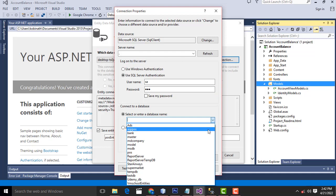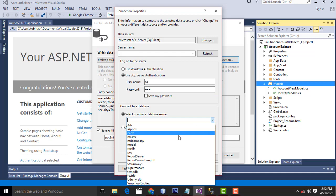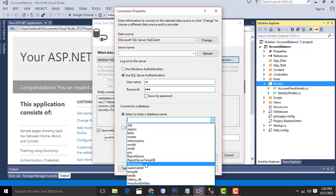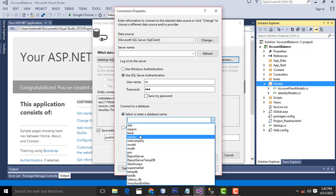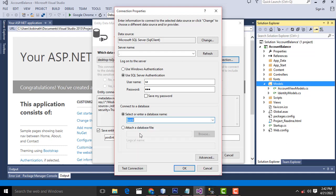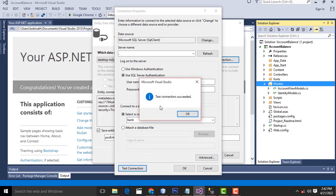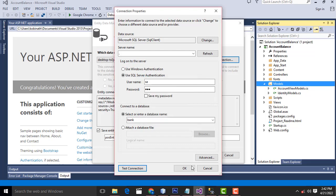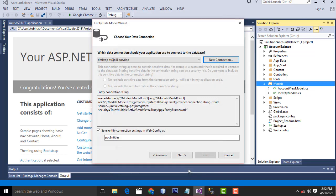Select your database from the dropdown. I have created the database named Bank. Click Test Connection to check whether the connection succeeded or not. If it succeeds, your connection will be successful. Click OK.